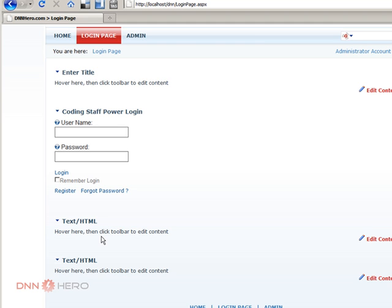So this is how you can use the recycle bin feature of DotNetNuke to recover not only modules that you have deleted over time, but pages as well. Thank you.